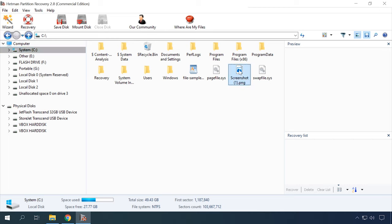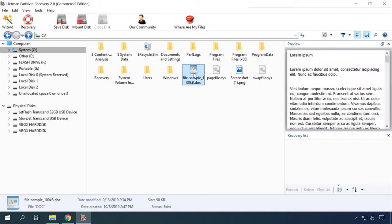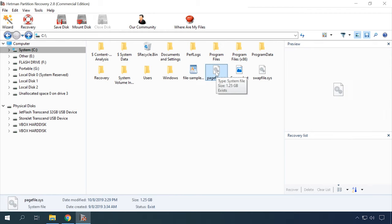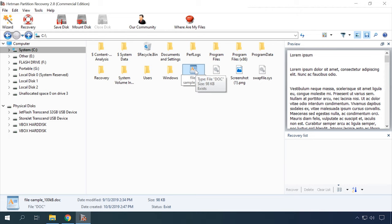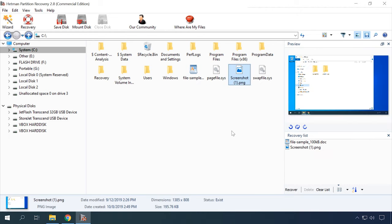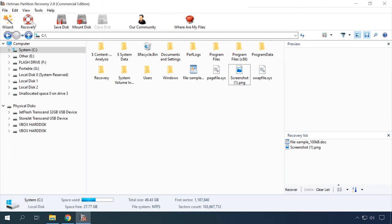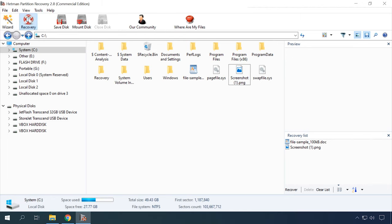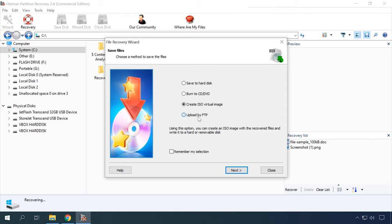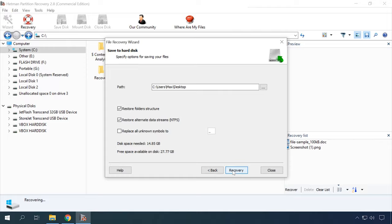The integrated preview feature lets you see the contents of the files to be recovered regardless of its format. That is, you can view an image or office document, listen to an audio file or watch a video. There is no limitation for the total size of the files you can recover. Files can be saved to a hard disk, USB flash drive, CD, DVD, uploaded by FTP or to any other physical or removable drive.